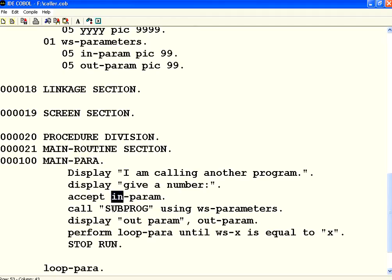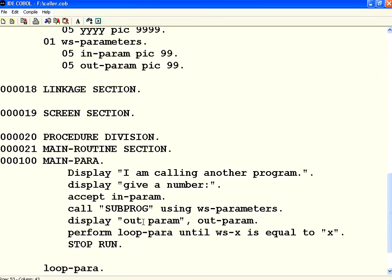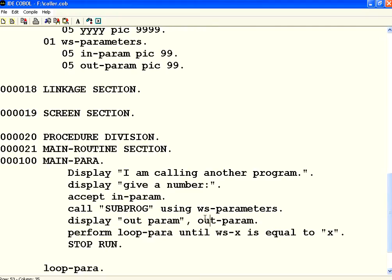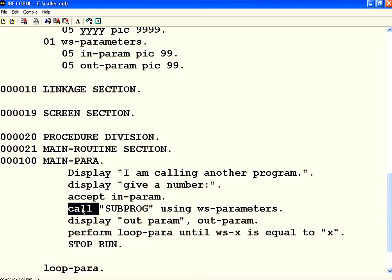I am taking whatever value the user gives, calling the subprogram with those parameters, and inside that program doing some modification. I am passing a structure to a subprogram through the CALL statement. Let us compile this.